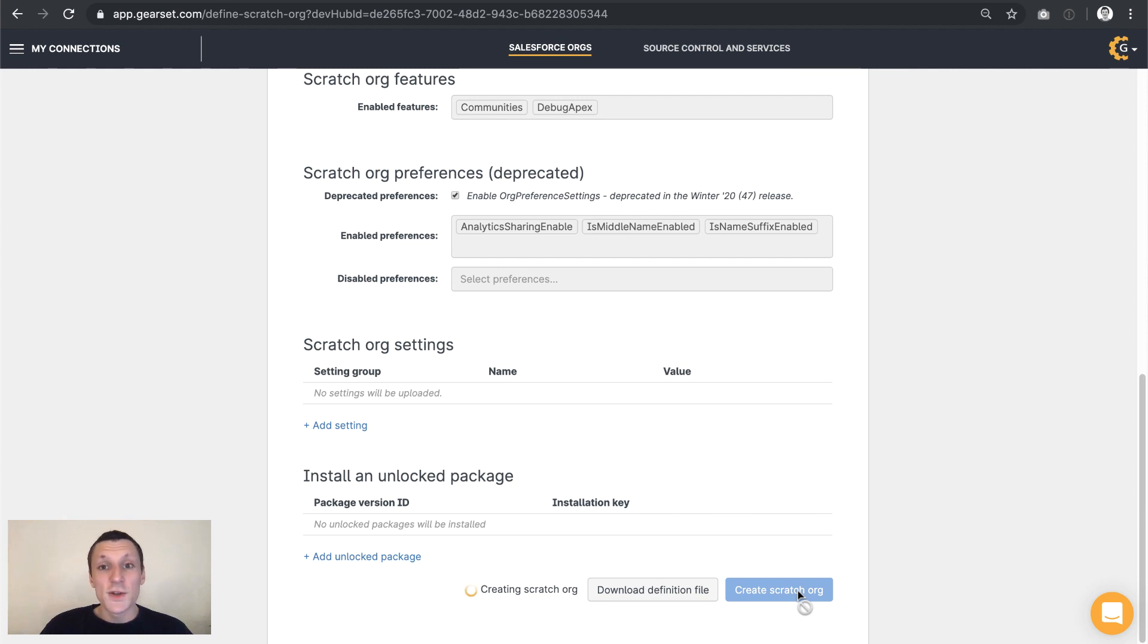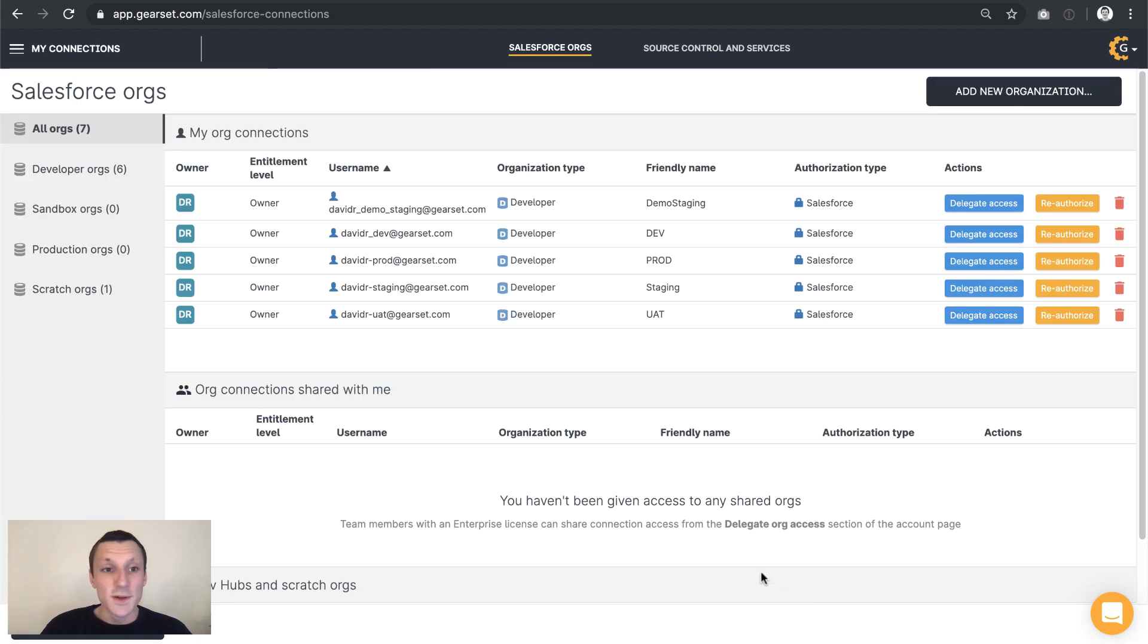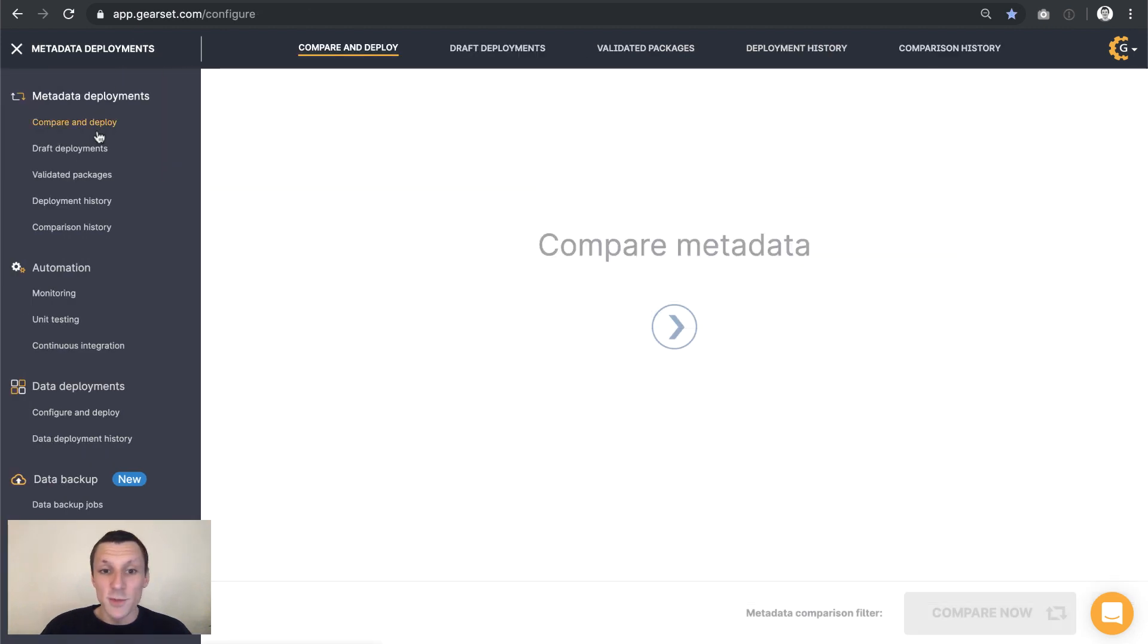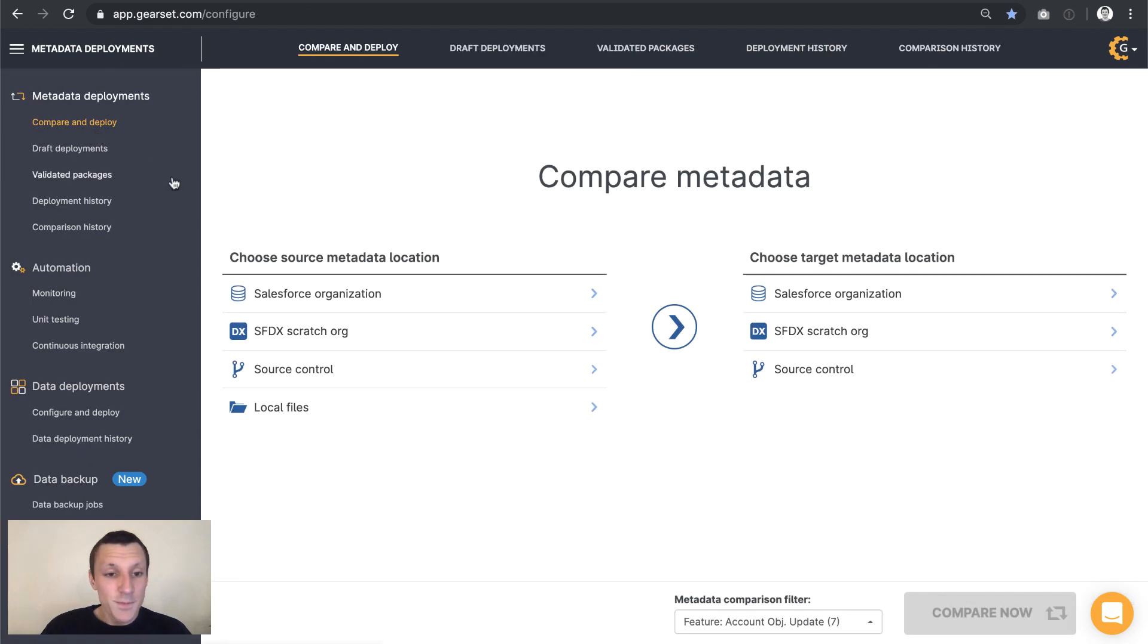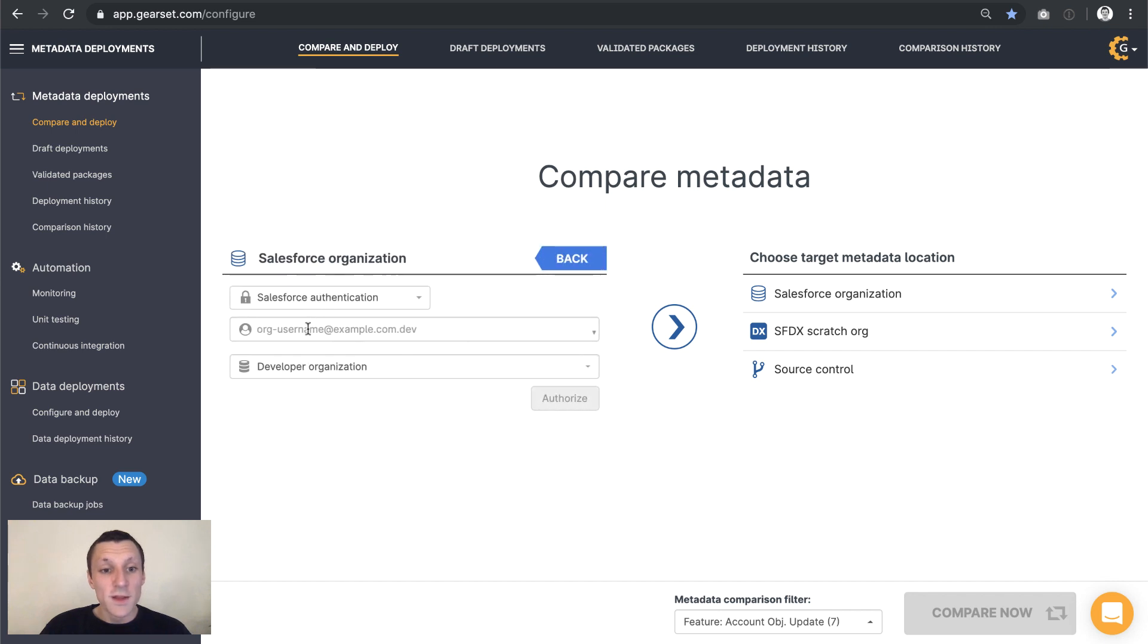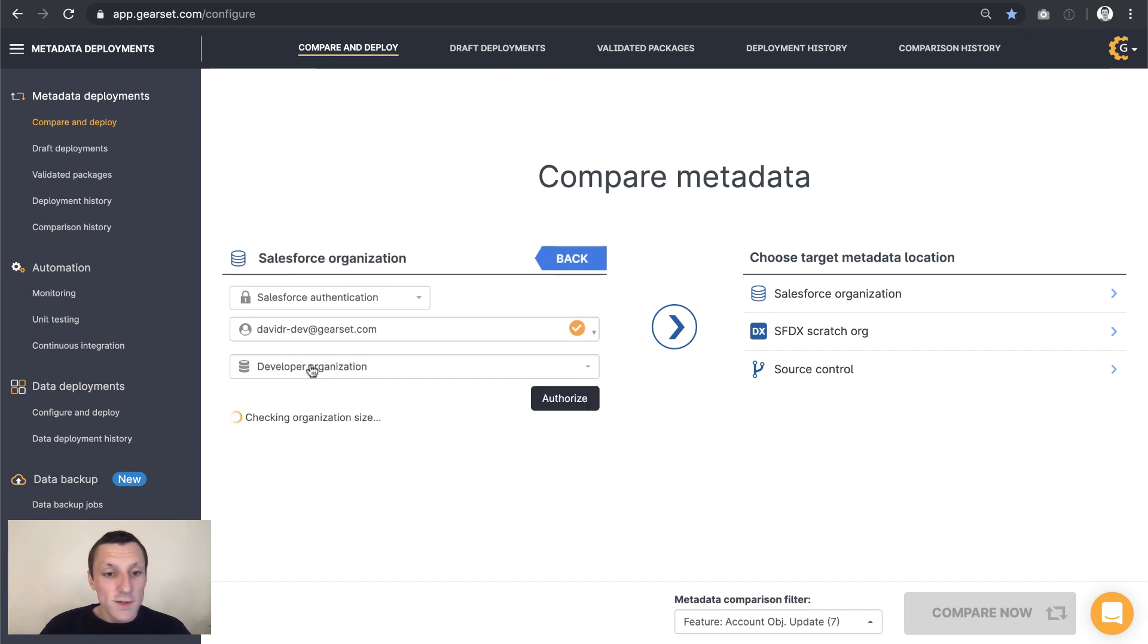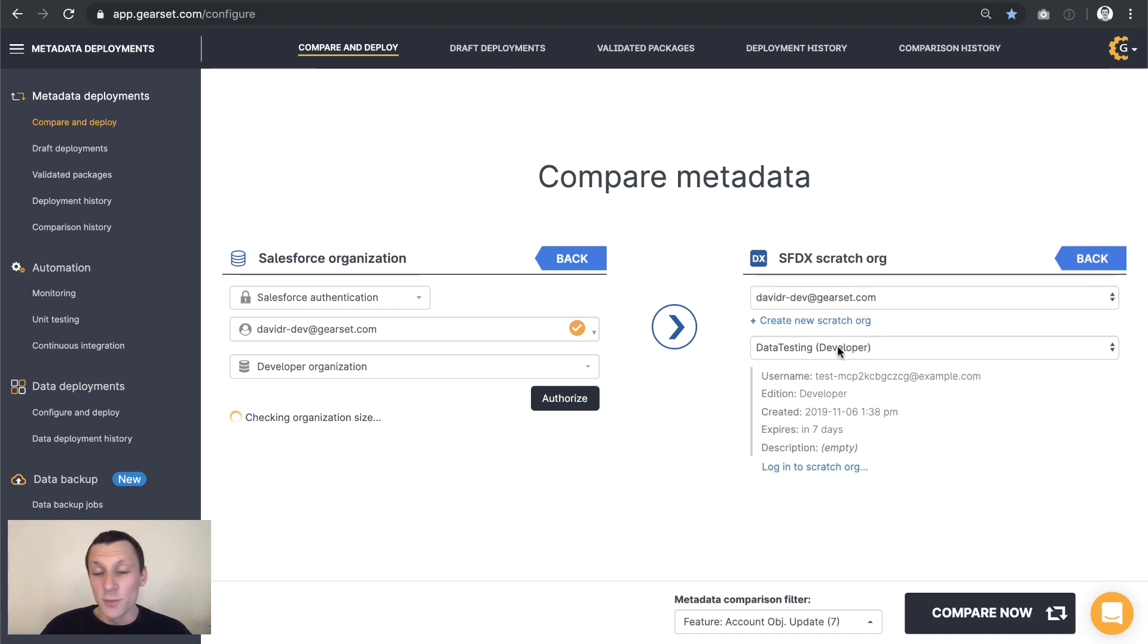So once we have that scratch org, the next thing we're going to want to do is place some metadata to it. So let's jump back to the comparison page in Gearset where metadata deployments always begin. And the changes that I've made are in a dev org. So let's grab that for the source. And the target of our deployment will be the scratch org that we just created, data testing.